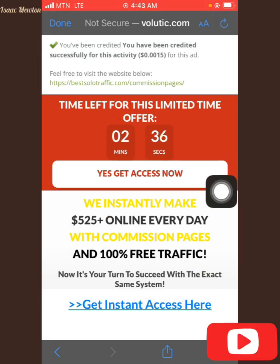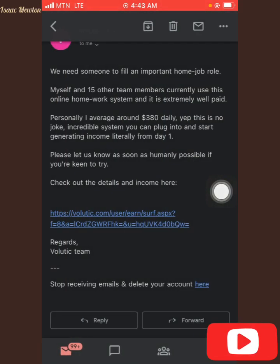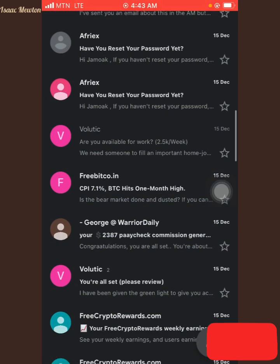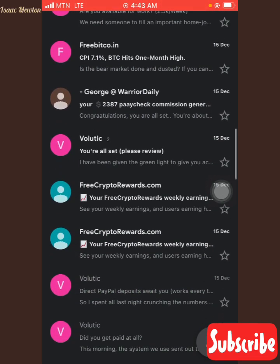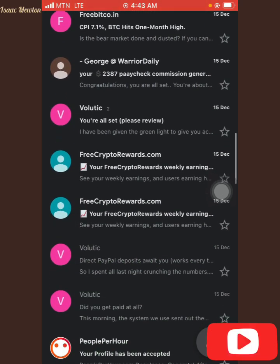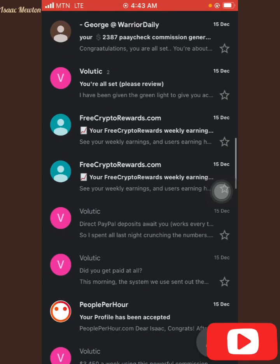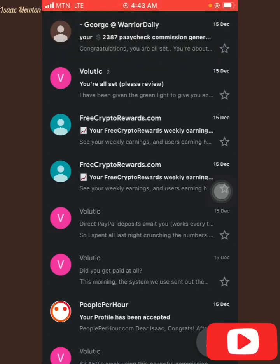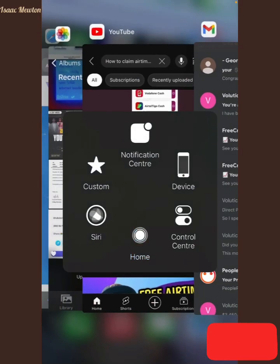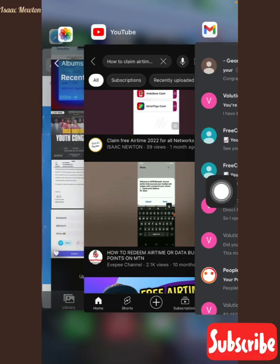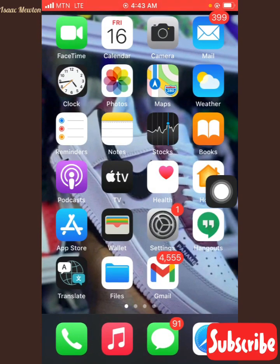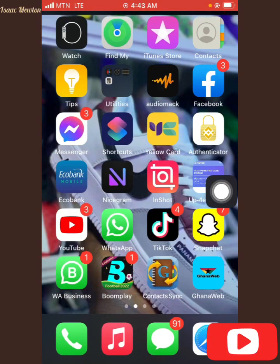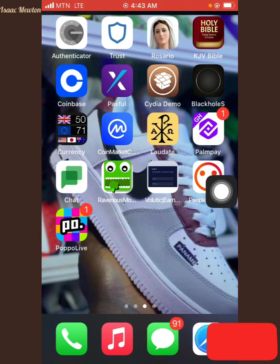They have just paid me like that. I will go back and then I can see another message from Volatik — it says you are all set to go. Now that I have been paid for the first ad, I just started with the site.